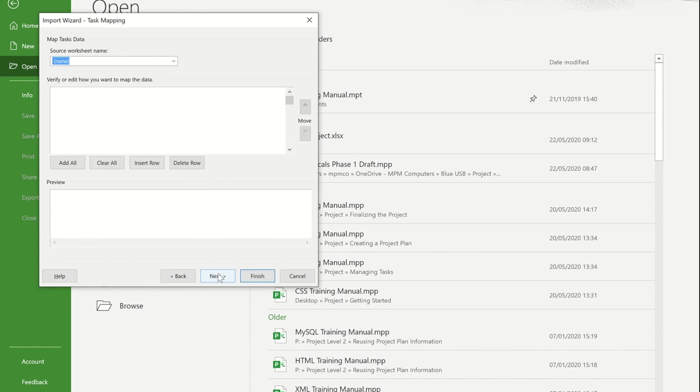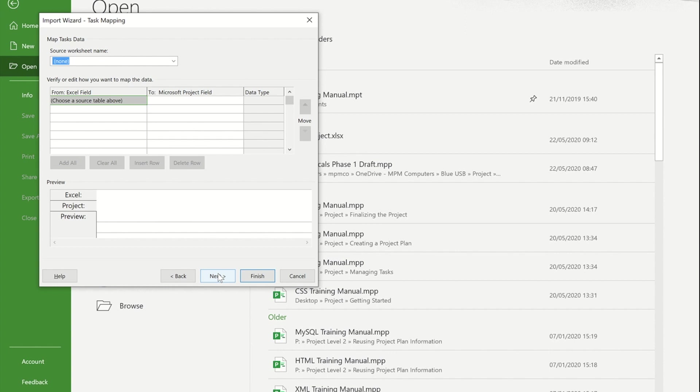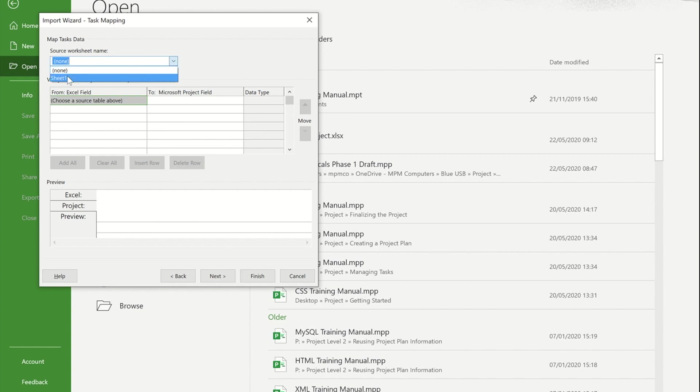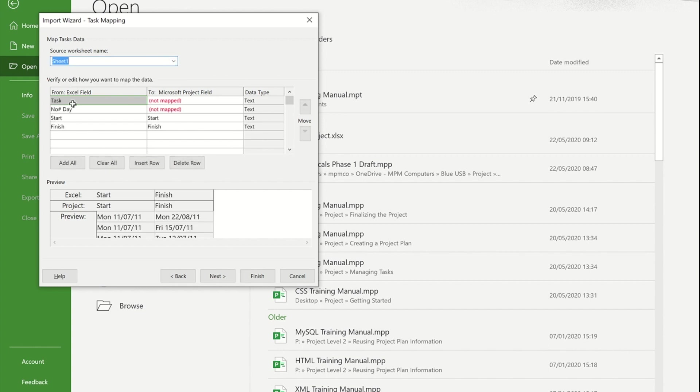I'm going to press next. Now what I need, the worksheets within my Excel spreadsheet has the information that I want. I'm going to press the drop down. I've only got sheet one. I now have this area and this is that map that we were talking about earlier on.